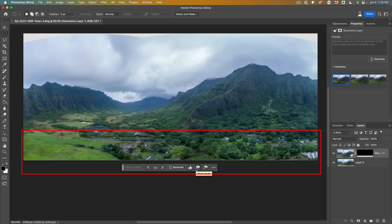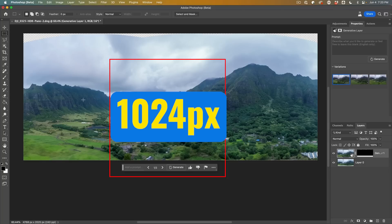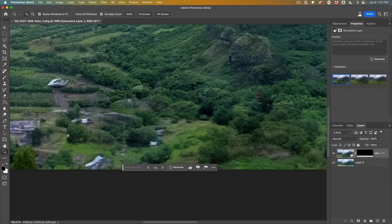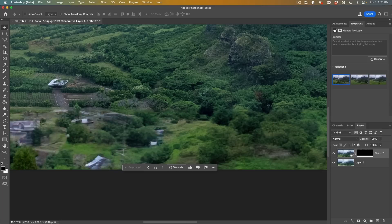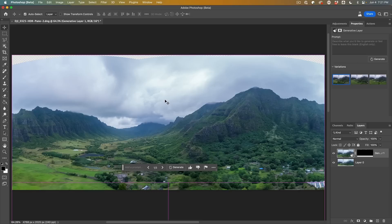But the thing is, it only generates at squares of 1024 by 1024. A lot of people are aware of that. If I zoom in, look at that. See, it's low resolution. Let me show you how this is never going to happen to you again.